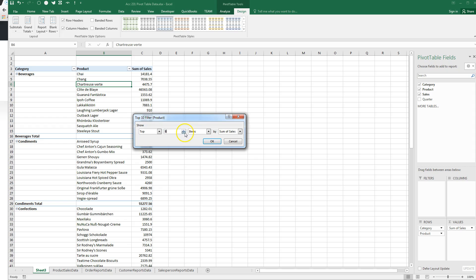We can change this to the top three items by sum of sales. If I had sum of sales and number of sales and a whole bunch of different values, and maybe I wanted to sort on something like how many times did we sell it, then I could change that value here.